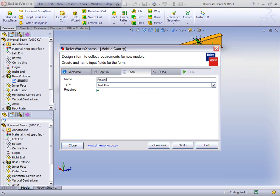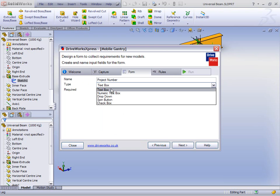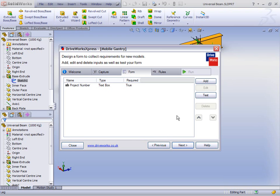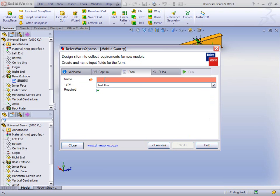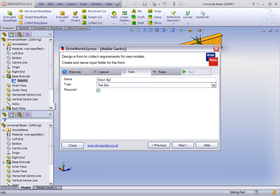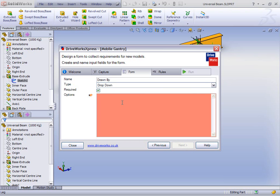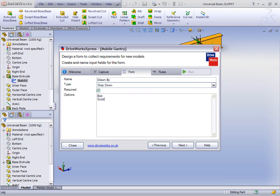The next thing we need to do in DriveWorks Express is create a form — something for somebody to fill in to design a new mobile gantry. So if we have a project number, we'll do that as a text box and make it required. Then we can add a control for the customer name so we can take that all the way through onto a drawing border. The next thing is to decide who drew this — let's have a control called Drawn By. This time let's go for a drop-down, and let's type in our names: Bob, Scott, and Vicky.